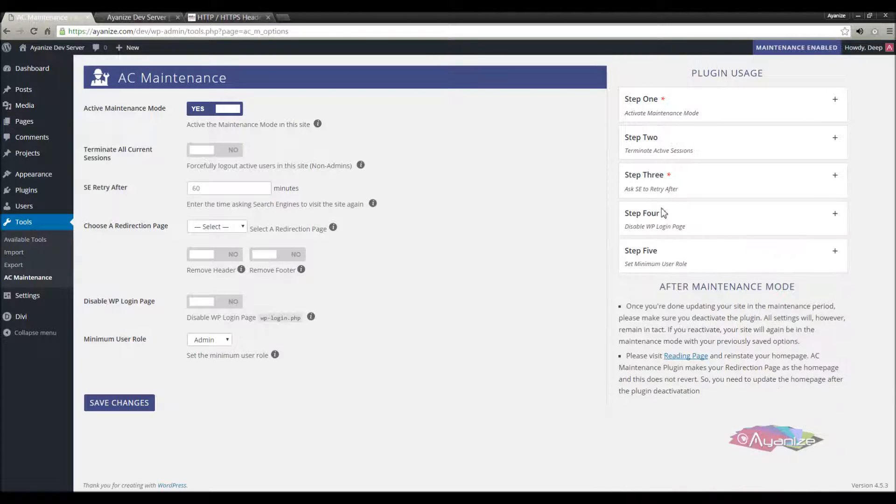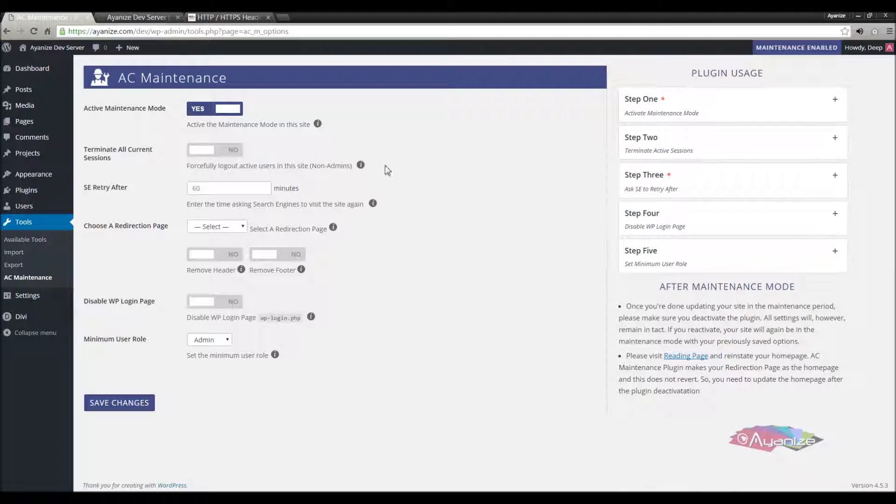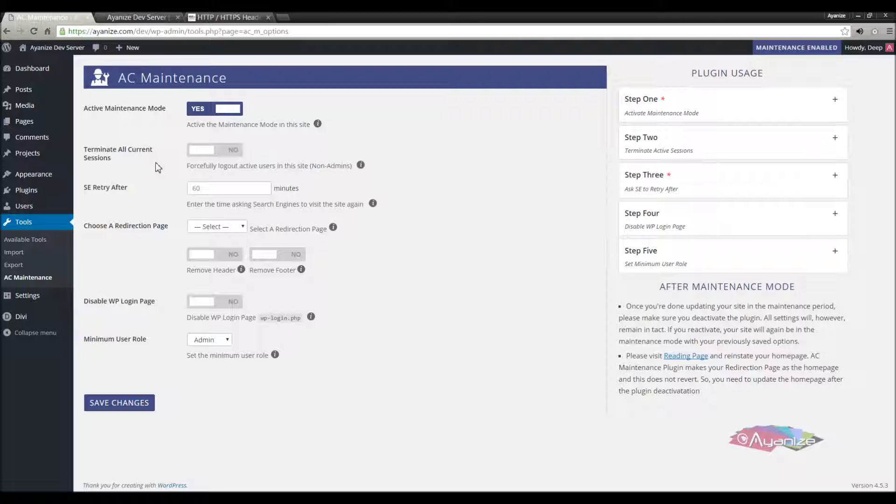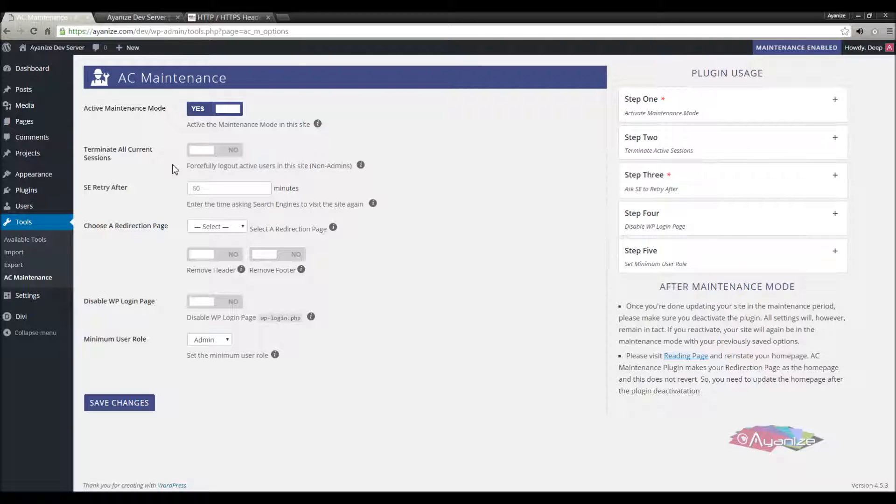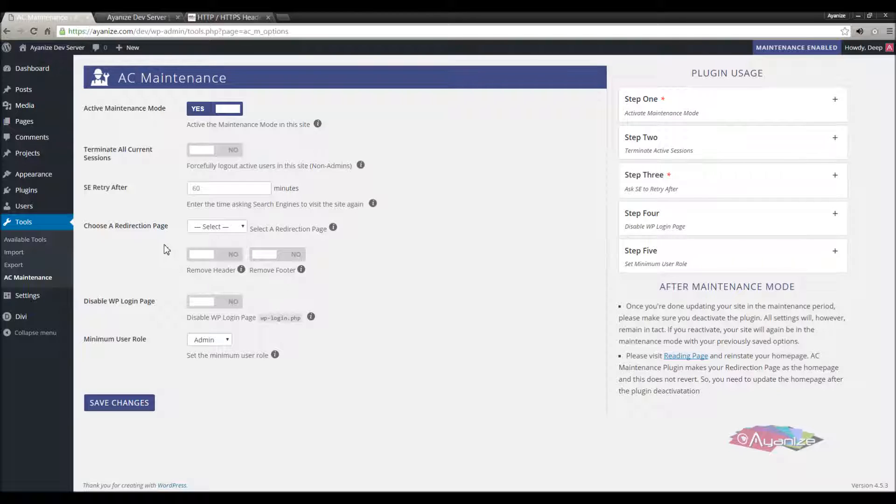Okay the first option is terminate users current sessions. This will log out all users who are currently logged into the site, like authors, editors, or any users other than the admins. This may be useful when you turn on maintenance mode and don't want other users to stay logged in, so that they cannot make any changes to the site, other than you.